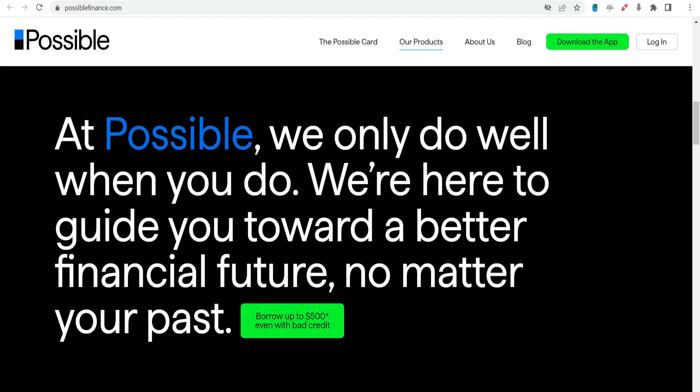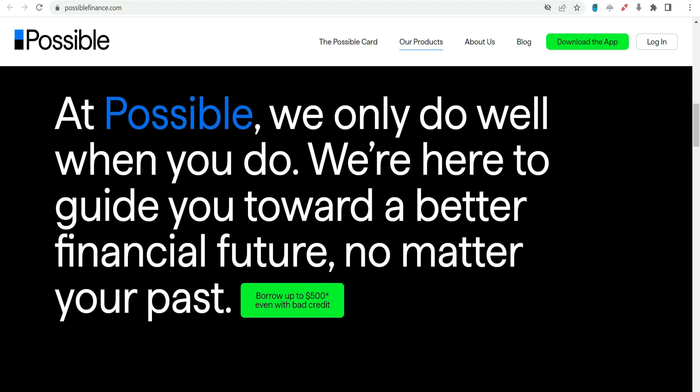Resist the temptation to borrow more than necessary. The $1,000 payday advance should be used to address specific, immediate financial needs.